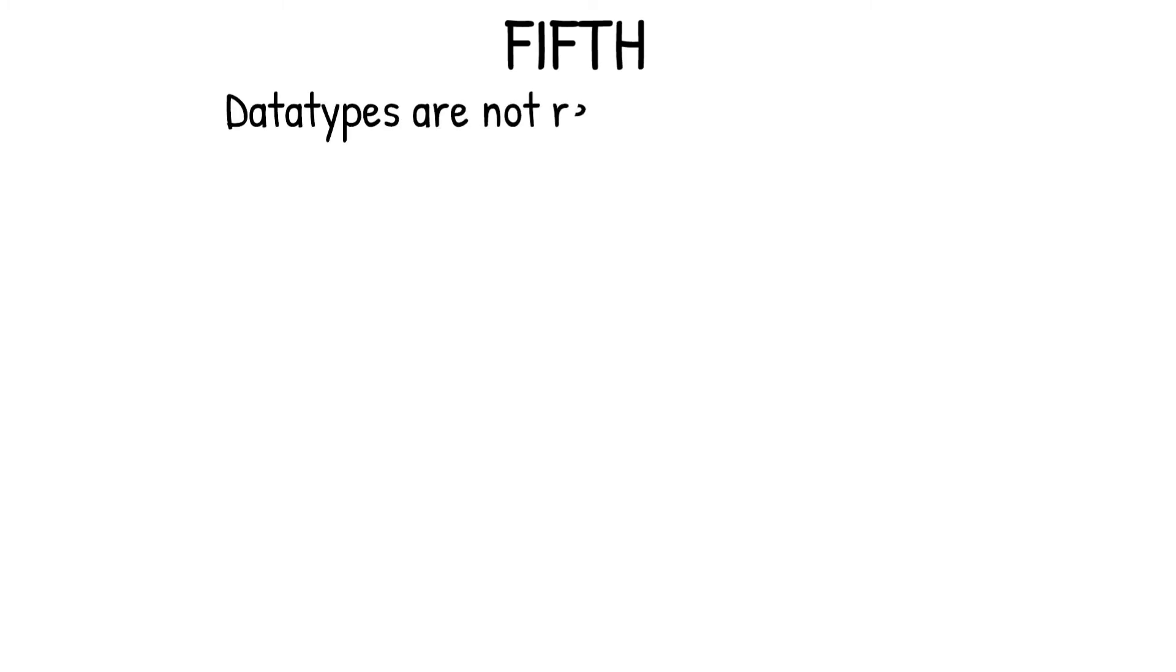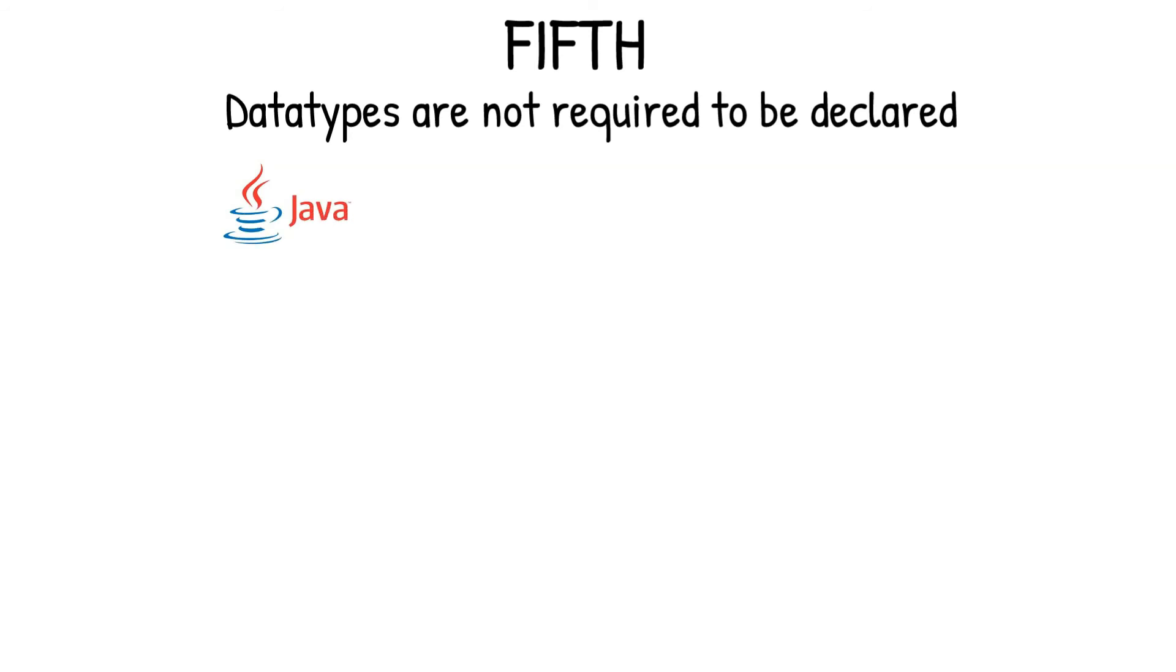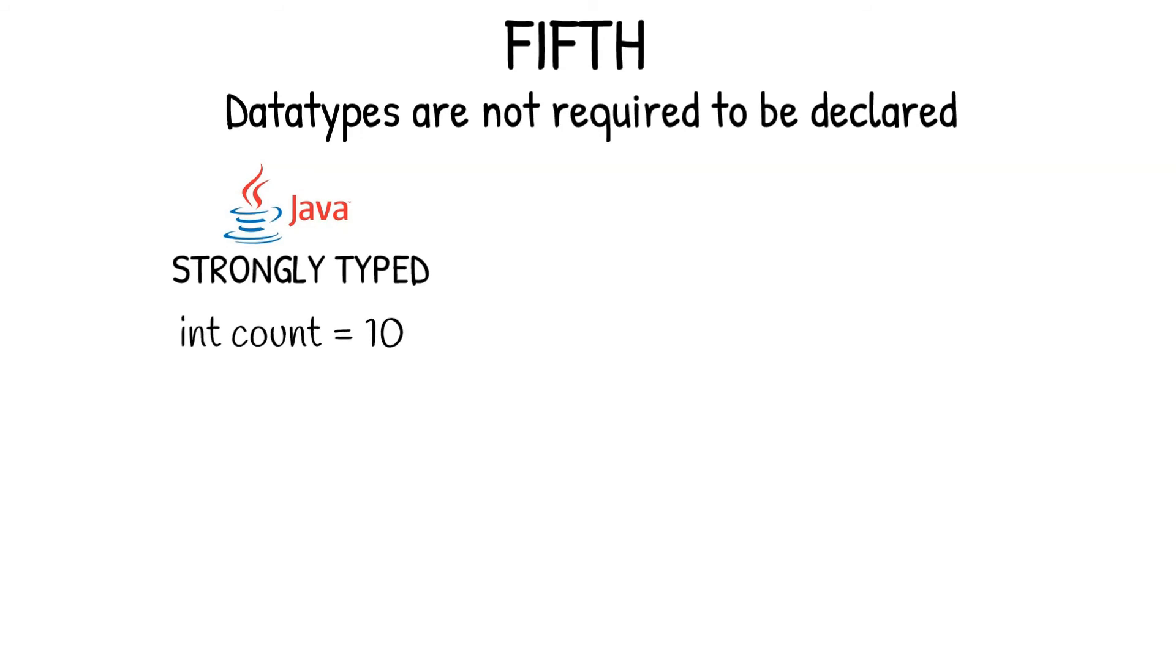Fifth and last point. In Python, data types are not required to be declared. For example, in Java programming language, which is also known as strongly typed programming language, every variable has to be declared with a type. For example, int count equals 10. As you can see in this example, the variable count is declared with a data type int, which stands for integer data type.